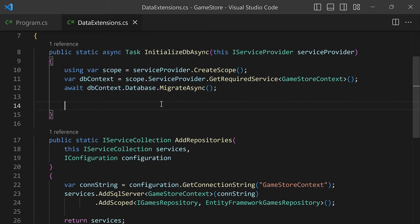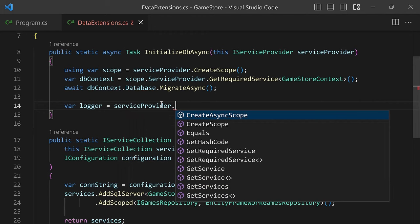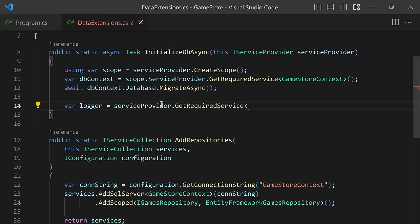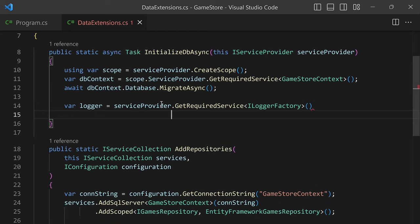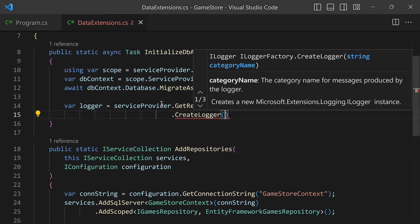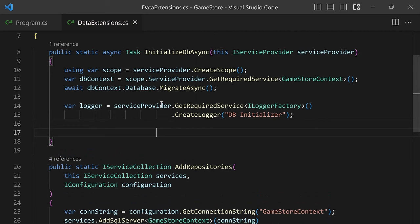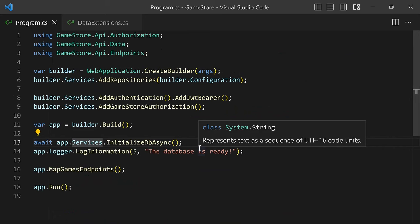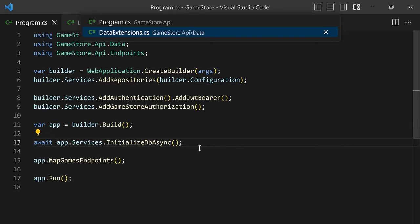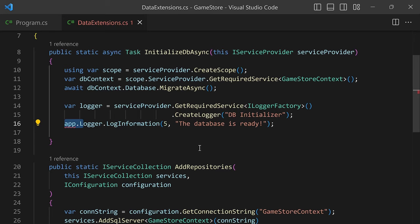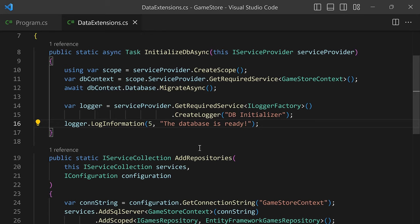ILoggerFactory is an interface for which you can always request an instance, and from there you can create any logger that you want. So we'll say: var logger = serviceProvider.GetRequiredService<ILoggerFactory>(). Now that we have the LoggerFactory, we can retrieve the actual logger instance by calling .CreateLogger(). Here you can specify the category name — in this case, let's say this is going to be 'DBInitializer'. Now we have the logger object. I'll cut the LogInformation line from program.cs and paste it into InitializeDbAsync, using our new logger variable instead of app.Logger.